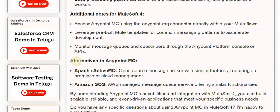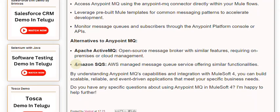Alternatives to Anypoint MQ include Apache ActiveMQ, an open-source message broker with similar features requiring on-premises or cloud management, and Amazon SQS, an AWS managed message queue service offering similar functionalities.